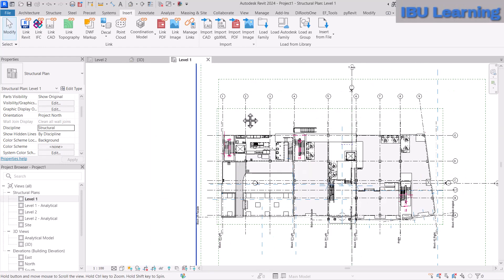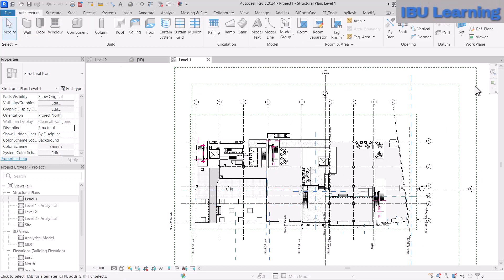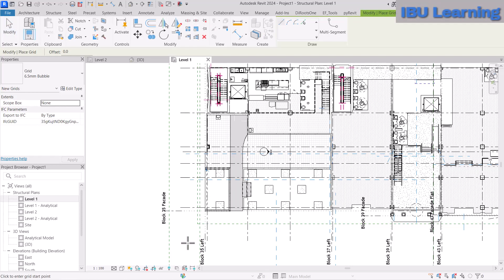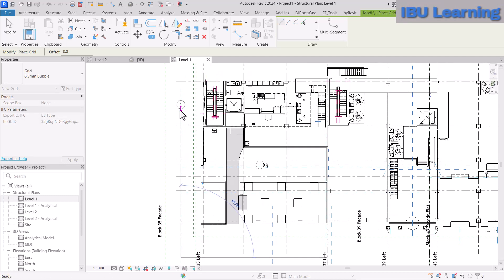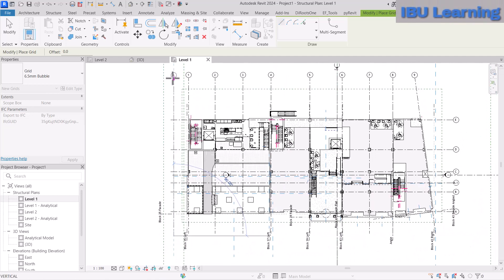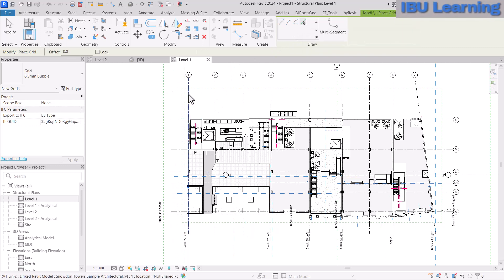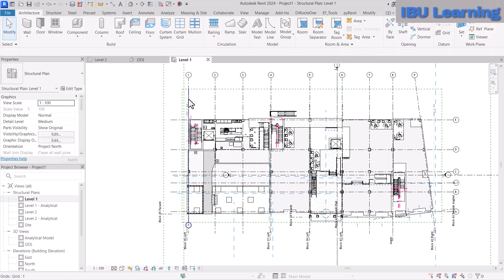Our main goal is to get the grids and levels. For grids, go to the Architectural tab and click Grid. You can draw the grid manually — that's the first option most people think of. The second option is Pick Line, where you pick an existing line and convert it into a grid. You can go one by one and pick lines to create grids that way.